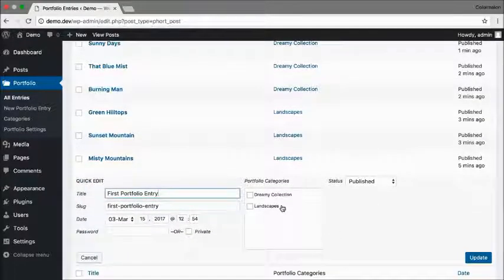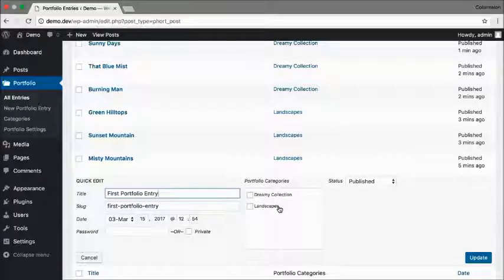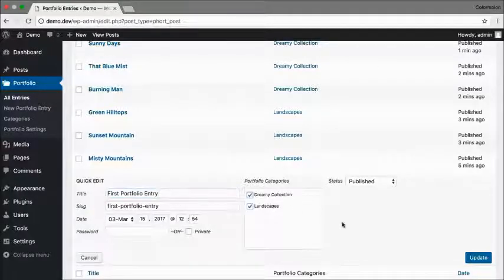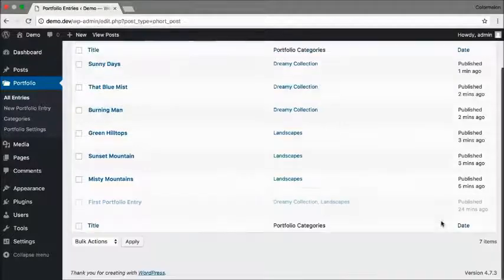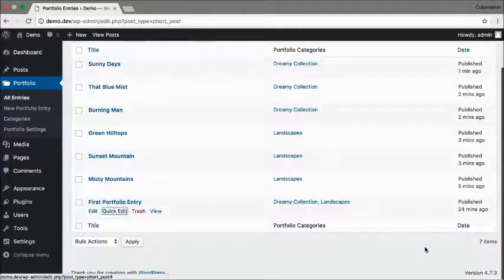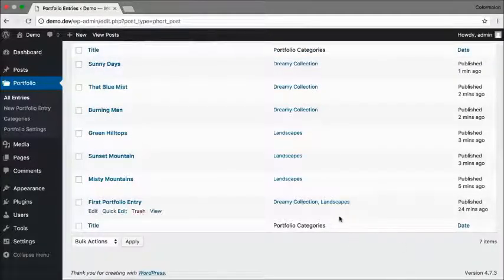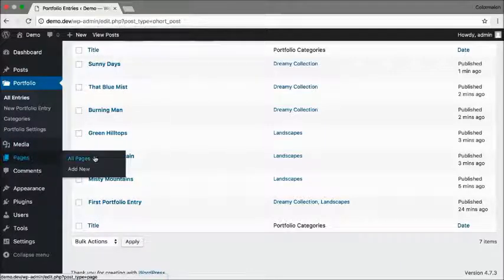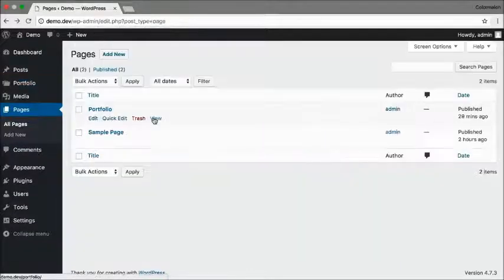Right here. And I'm going to assign my first portfolio entry to both Landscapes and the Dreamy Collection. Let's open up the portfolio.